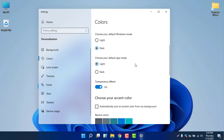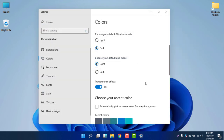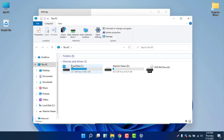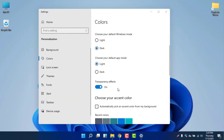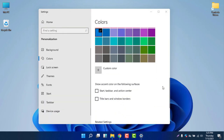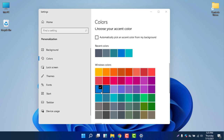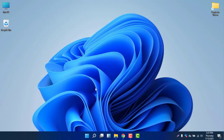The next option is 'Choose your default app mode.' By default with this theme it is in light mode. If you want to keep it in dark mode you can, but I prefer the light one. Transparency effects are on, and for the color you don't need to select anything else — the default color is fine.